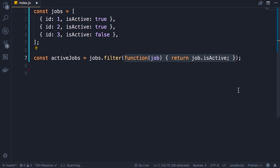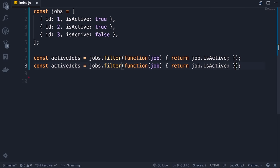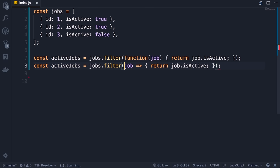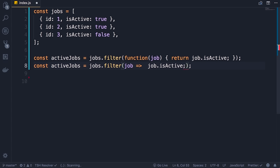To convert this to an arrow function, we get rid of the function keyword, put a fat arrow between the parameters and the body. We have a single parameter so we can get rid of the parentheses, and we have a single line simply returning a value, so we can get rid of the return keyword as well as the curly braces. This is the end result — you can see this code is cleaner and easier to read: filter jobs where job.isActive. There is less noise in this code.